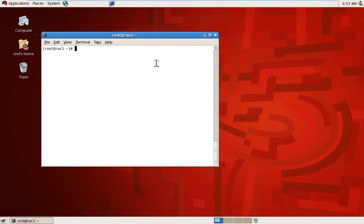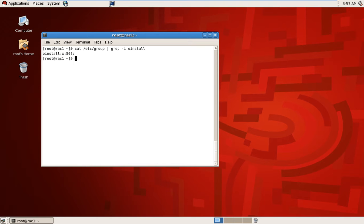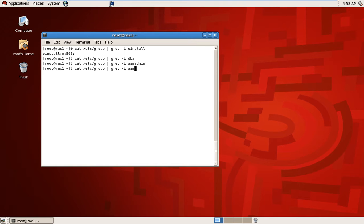I will query users and groups whether I have created them or not. I'm logged in from root user. I will query first: groups — grip install — I have already created or installed. I will check DBA — I don't have it created yet. I will check ASM admin — it's not available. ASM DBA — not available. DBA — also not available.